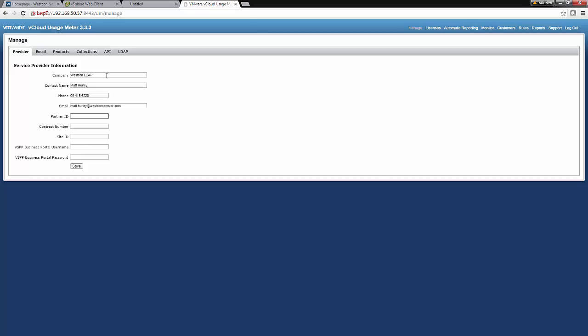And the partner ID. Now the partner ID can be obtained by logging on to Partner Central. Or alternatively, it will be provided to you when you do sign up as a service provider with Westcon.